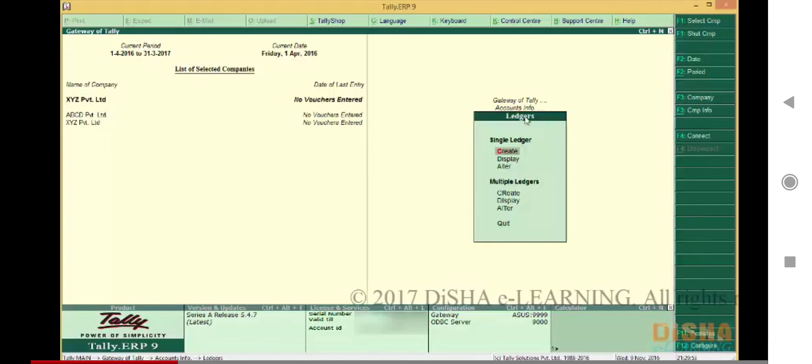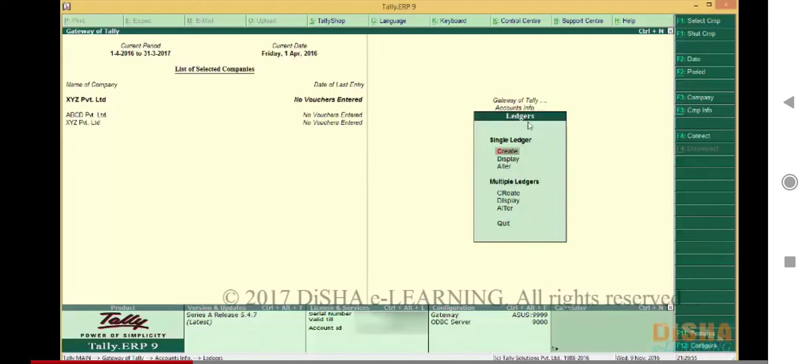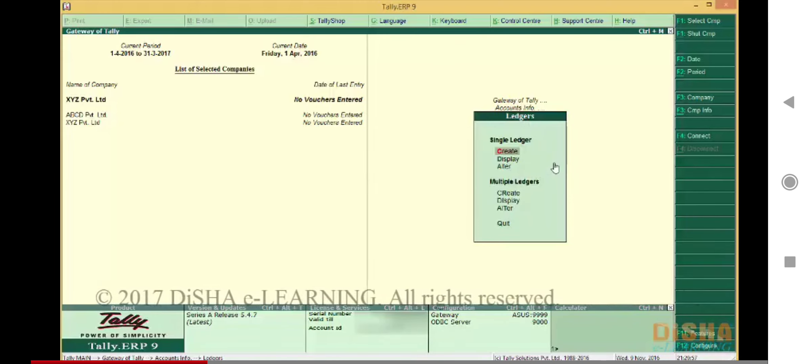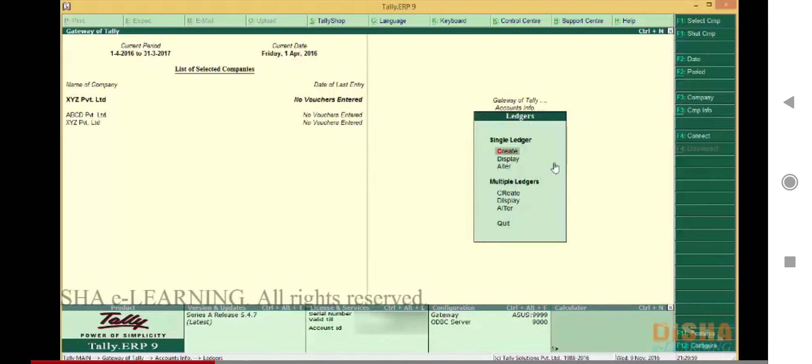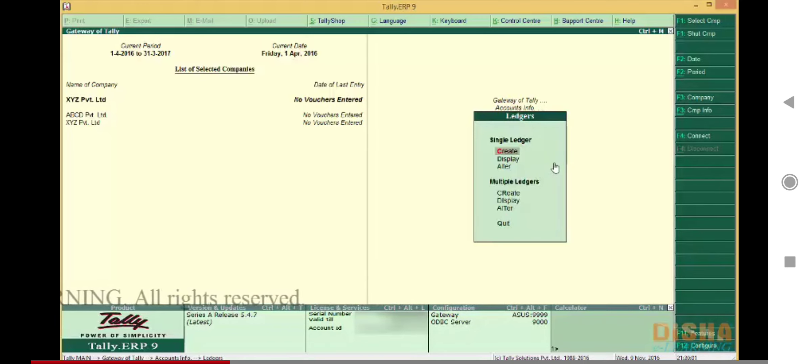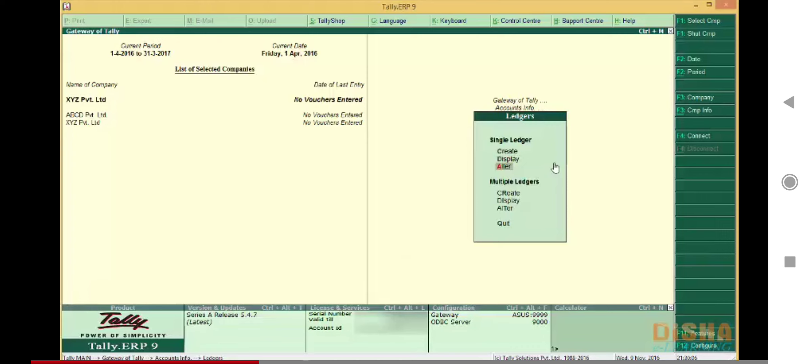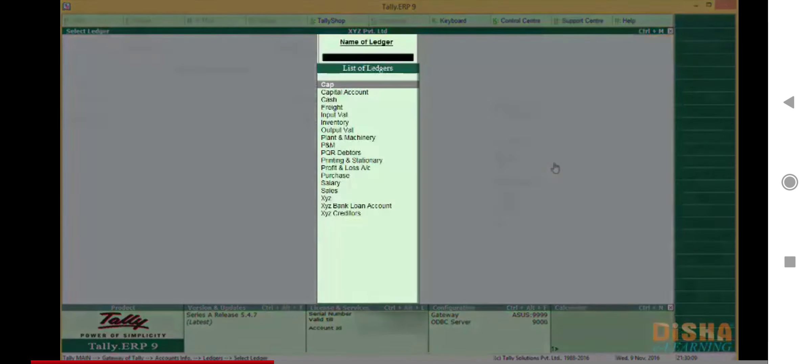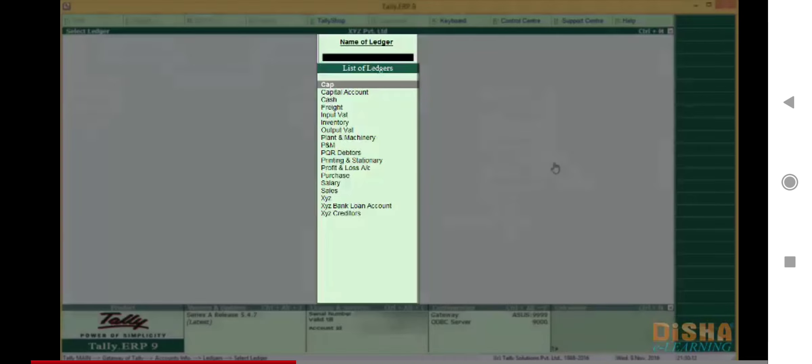the ledger menu open. If you are opening Tally, open ABCD Private Limited, open Accounts Info menu, press L to open the ledger menu. Under Single Ledger we have the Alter option. Press A to open it. This will open a list of ledgers from which we have to select the ledger that we want to modify.